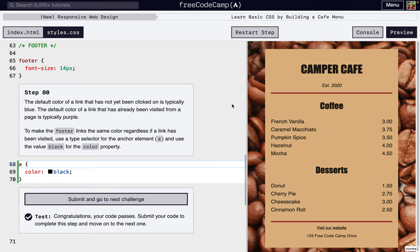Okay, I'm going to walk through steps 81 through 90 of FreeCodeCamp's new responsive web design second project: learn basic CSS by building a cafe menu.